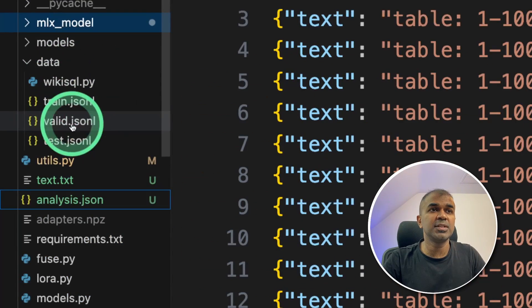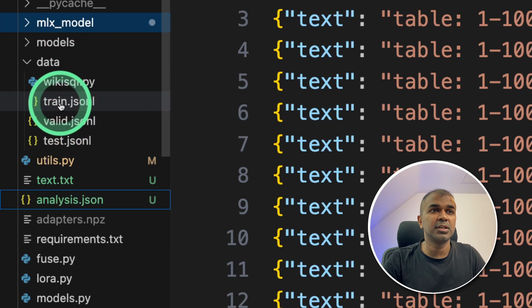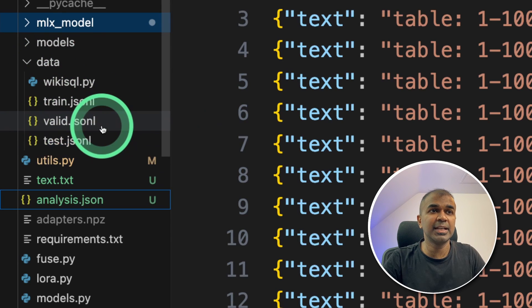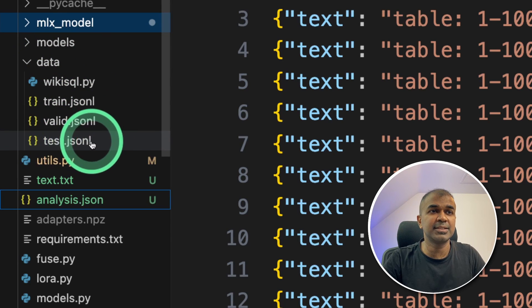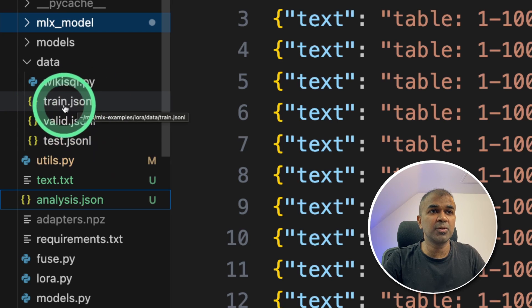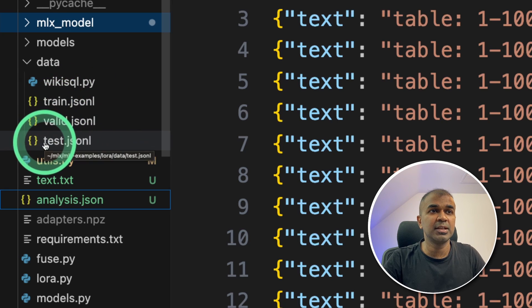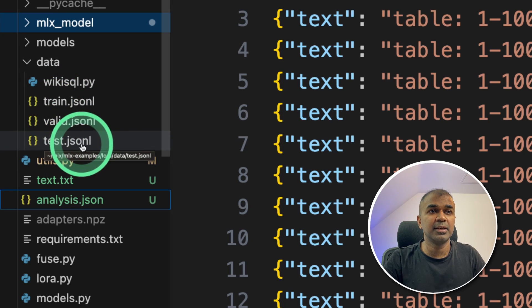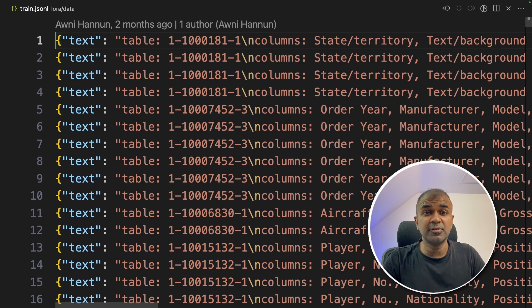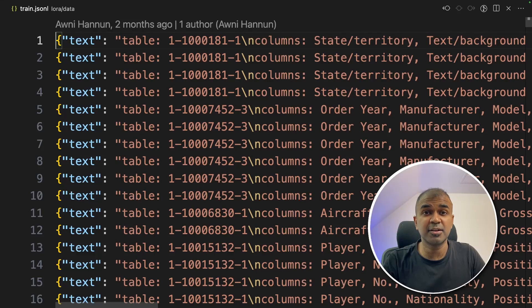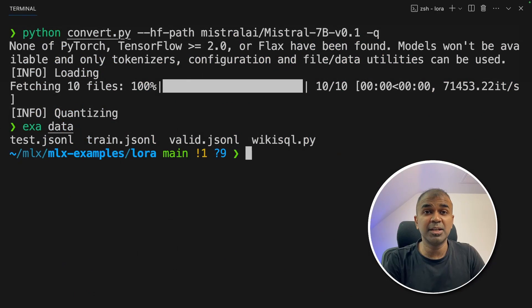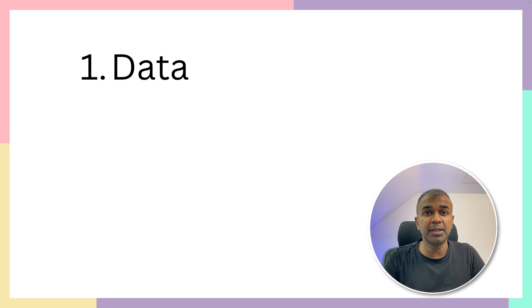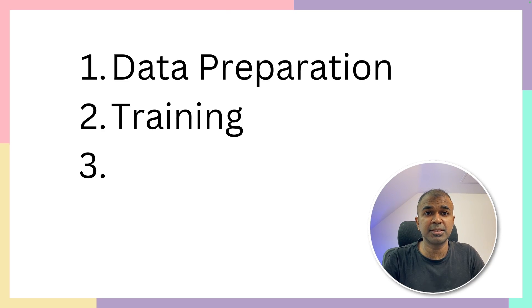So if you see the data folder, you've got train JSONL, valid JSONL and test JSONL. So the training data is totally 1000 rows, valid 100 rows. And test is for testing the data, which is 100 rows. So you can divide your data accordingly. If you're testing this, these files are already in those folders. So you don't need to do anything. Immediately you are ready to train your model. So we have completed the step of data preparation.